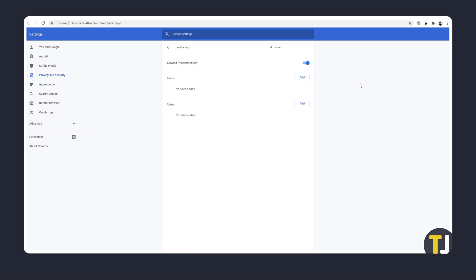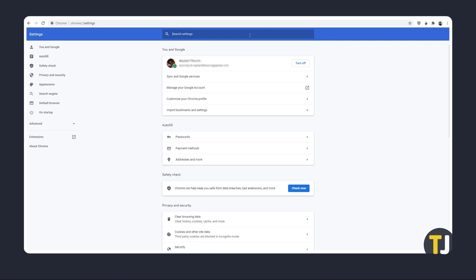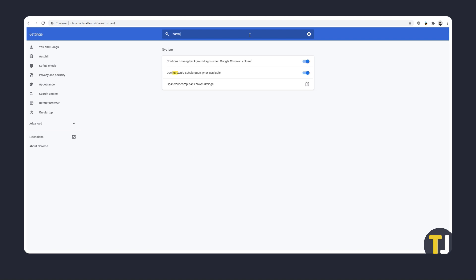The next thing to try is turning off hardware acceleration. Click on the magnifying glass in the top right of the screen and type in hardware acceleration. From the results that show up, toggle off use hardware acceleration when available and relaunch Chrome.